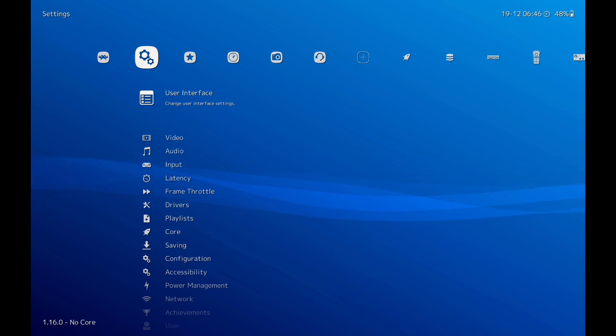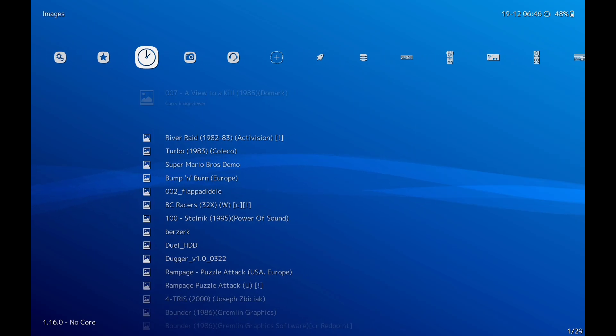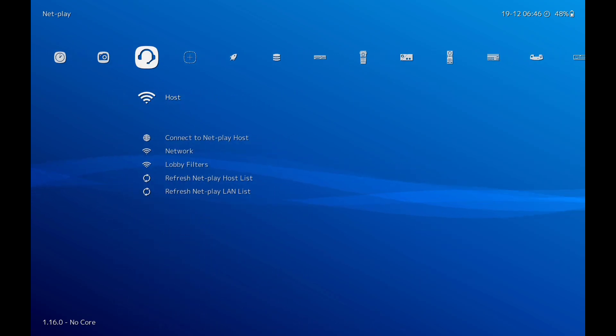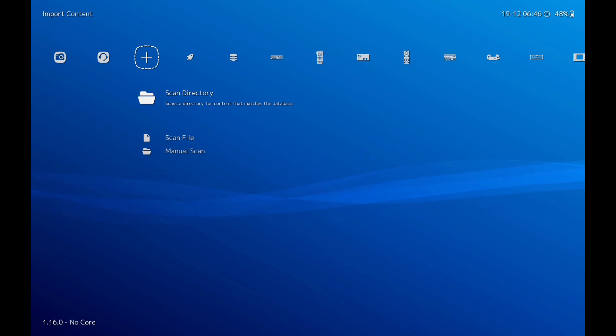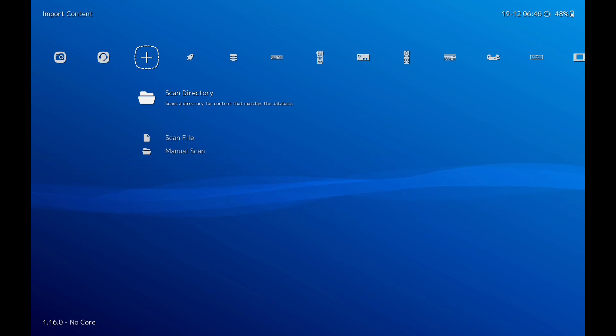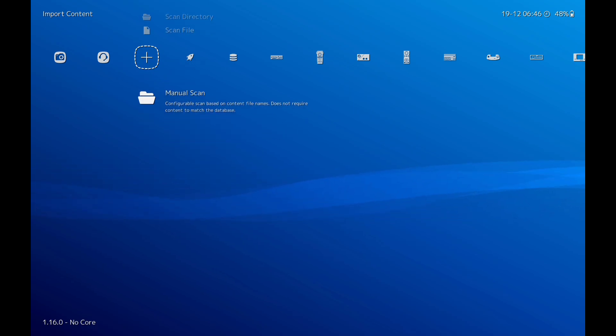Once you've put your BIOS files where I told you and you've got your ROMs, now we need to scan. I'm going to do a manual scan here because I've got a lot of homebrew games. If you've got homebrew games, it will pick them up with manual scan. If you do a normal scan, it won't pick them up. Manual scan will pick every ROM up, so we're going to go to manual scan.